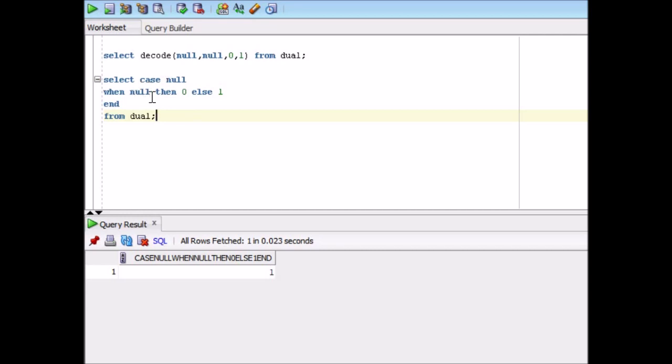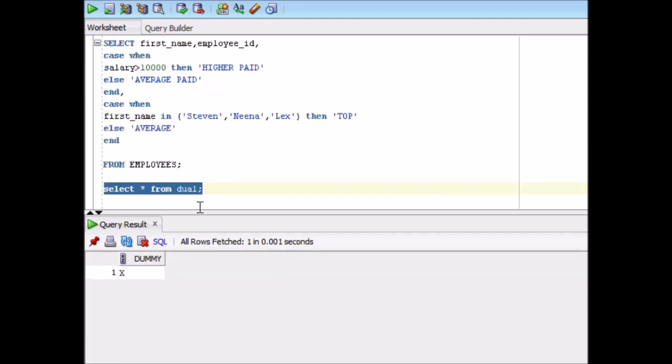So see, in this case where you are comparing null with null, the answer is 1. But in case of decode, the answer was 0.